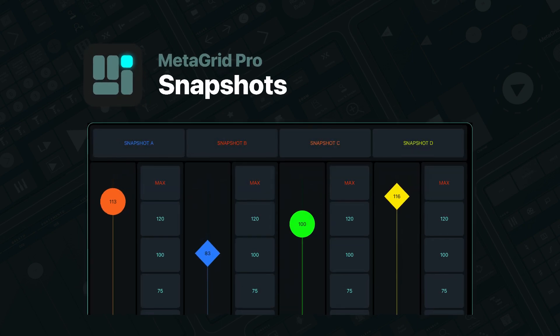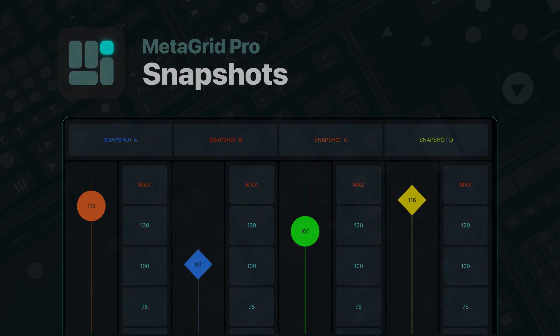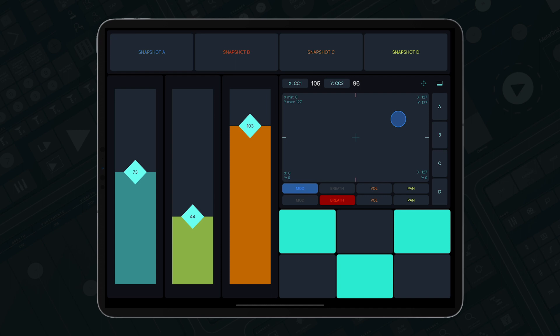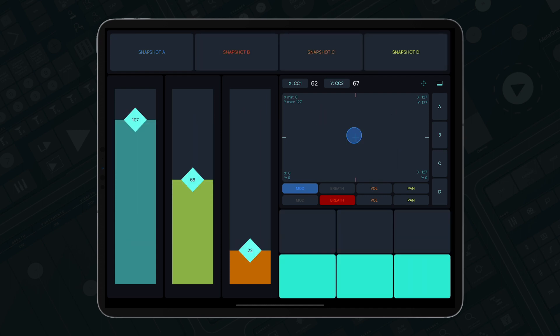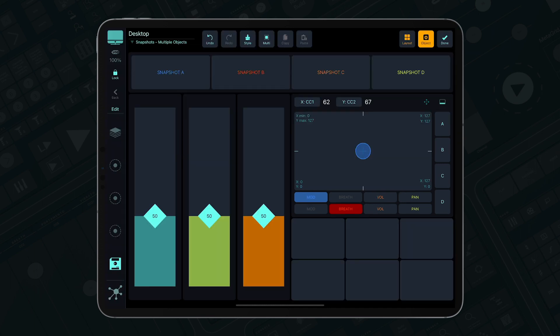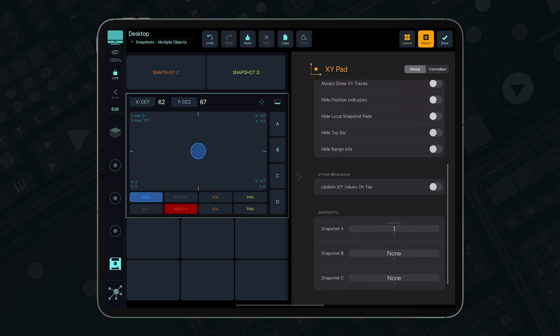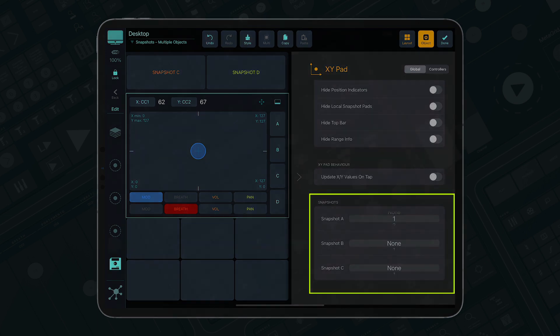Snapshots in MetaGrid Pro enable you to recall the states of various objects like latching switches, faders, and XY controllers. Each snapshot enabled object can be linked with up to three snapshot objects.